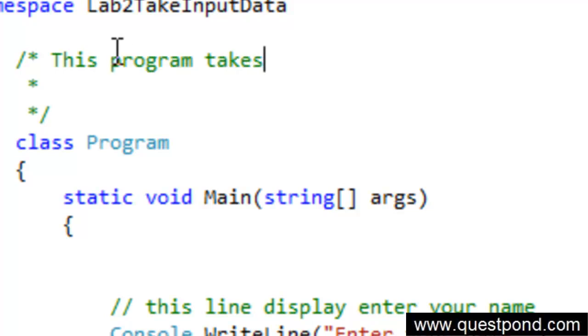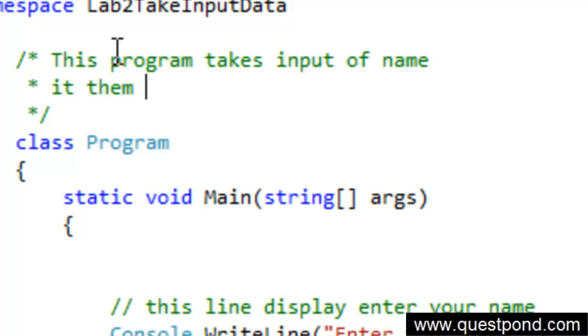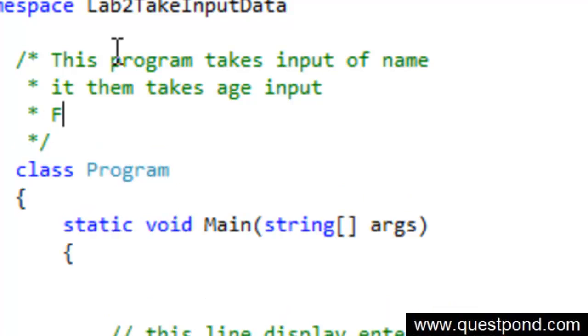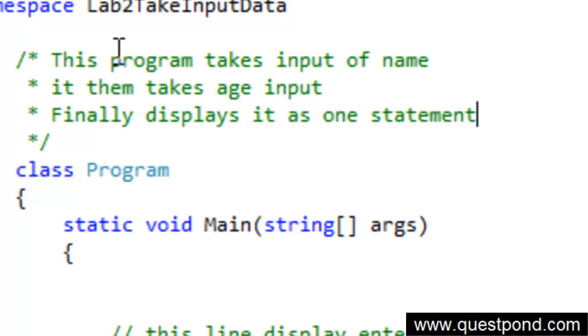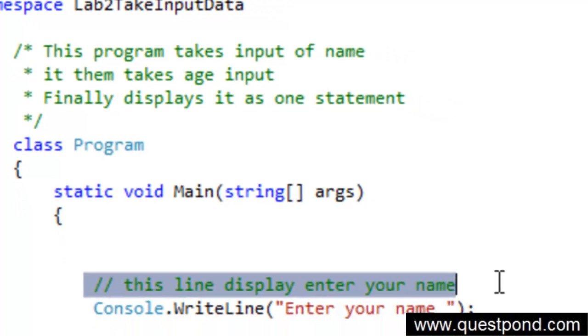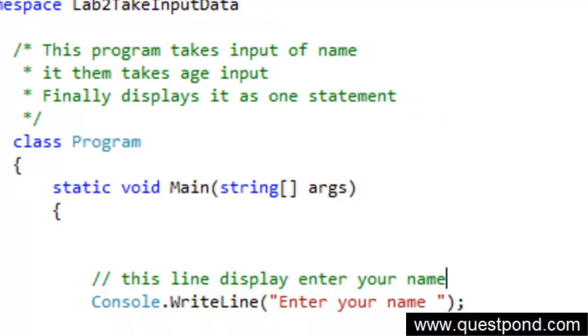You are saying that this program takes input of name, it then takes age input, and finally displays it as one statement. In case you want to do a paragraph commenting you can always use this slash star and star slash. In case you want to do just single line comment you can use this.